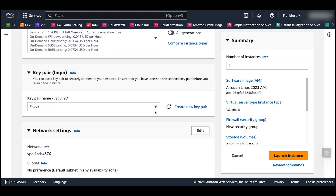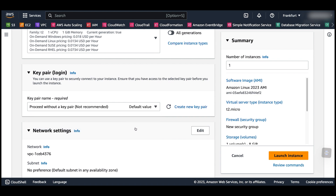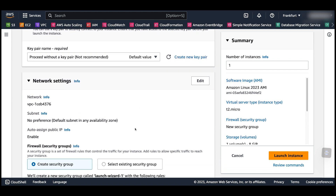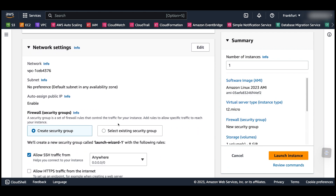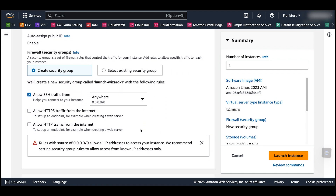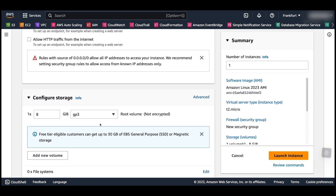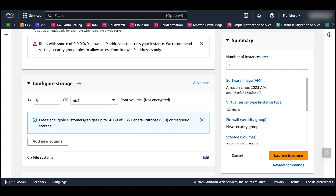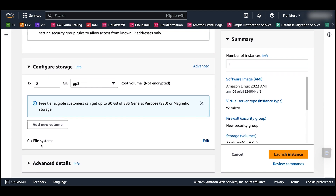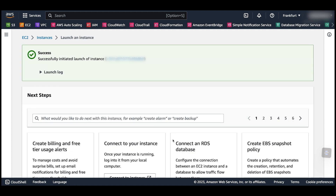Other parameters you might need to define, such as the key pair you can use to SSH into that server, along with other parameters related to network and security that would be explained later. Click on the Launch Instance button. Within a few minutes, your instance would be ready.